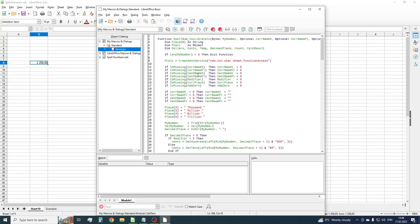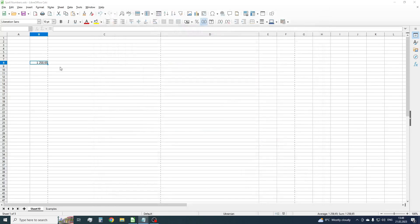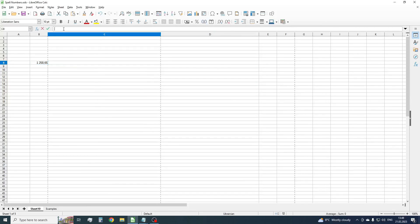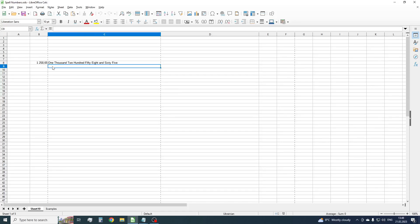OK, our new function is named SpellNum_ULibreCalc. Let's copy the name and close the window. Now insert the formula into the formula bar. Good. As we can see, the function works good and converts numbers into words.